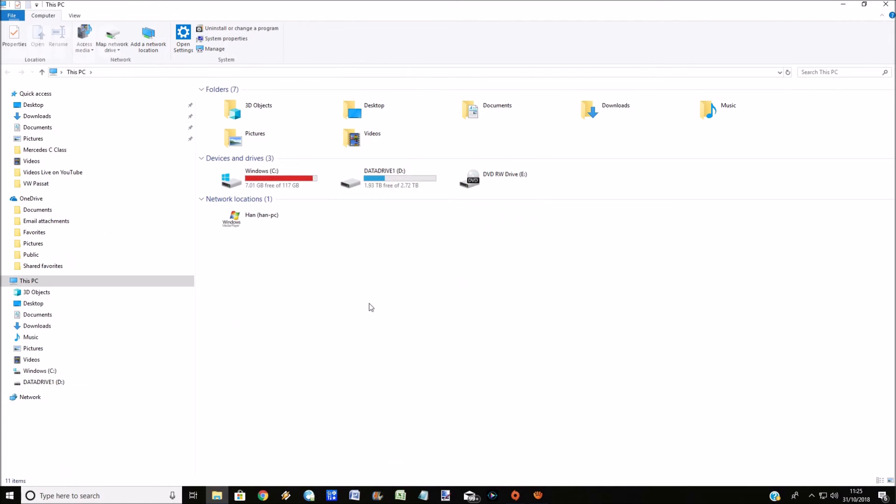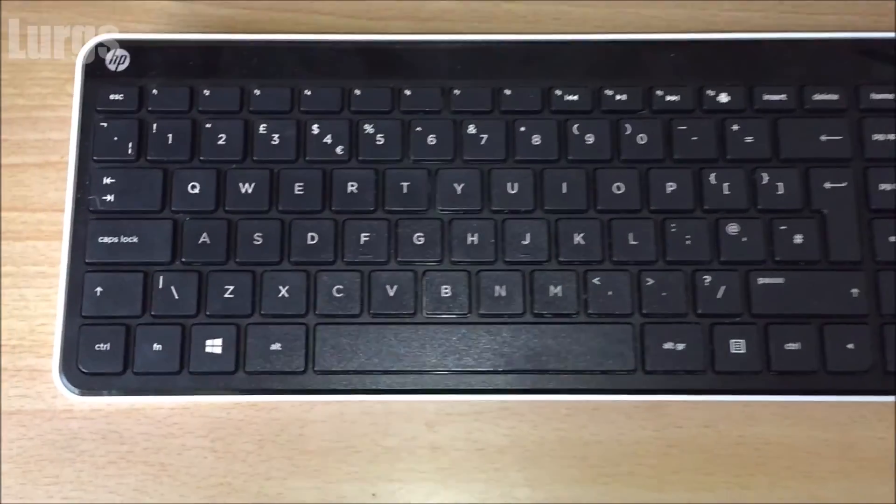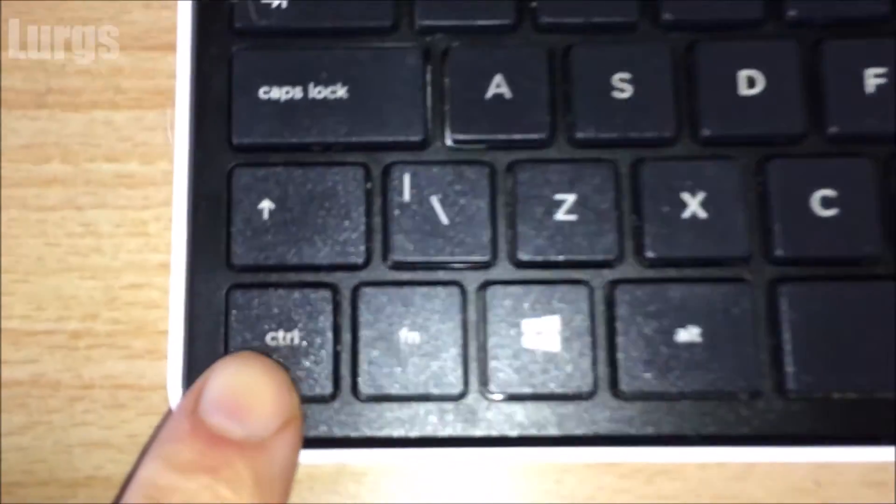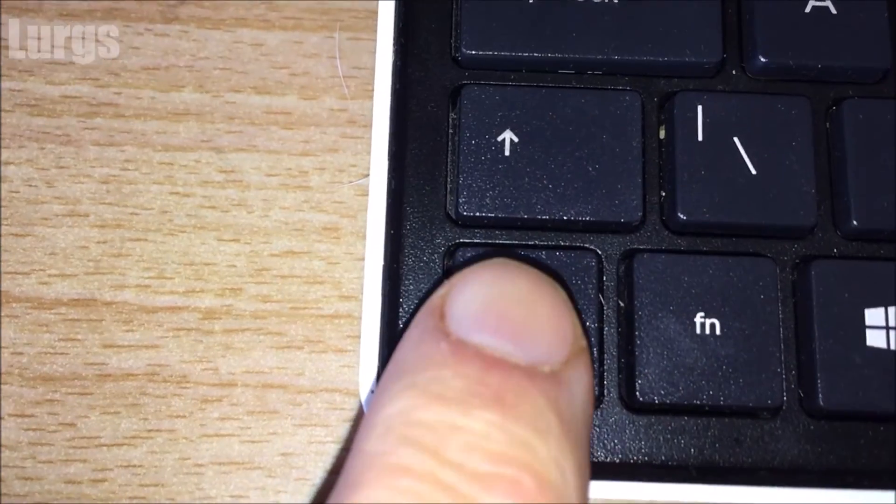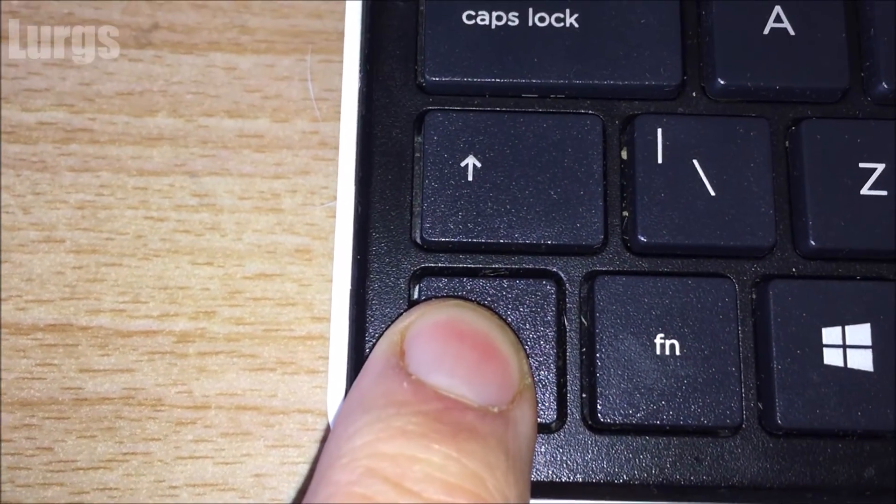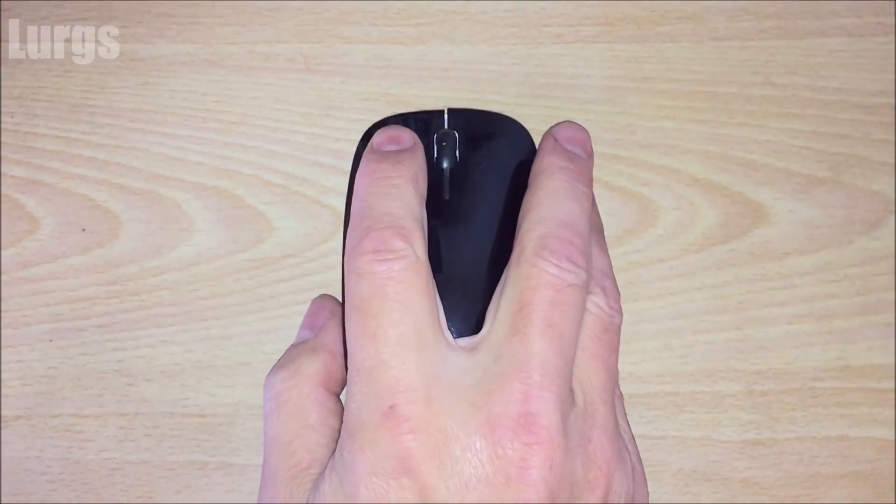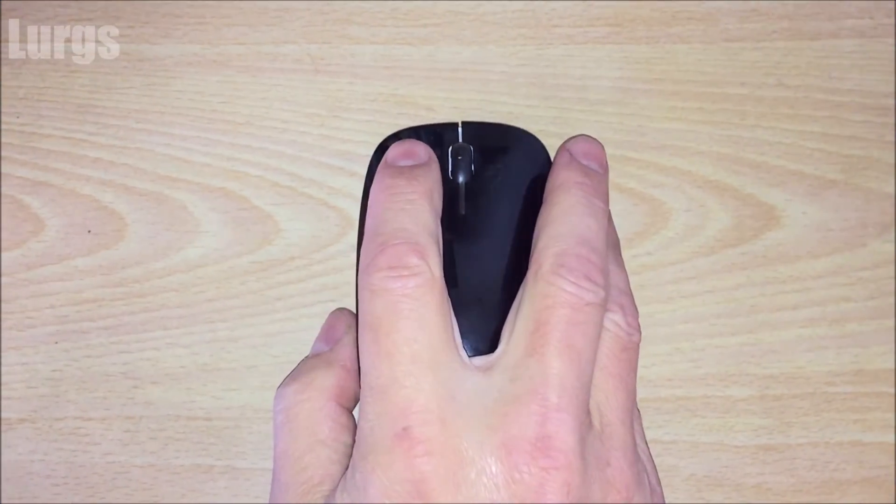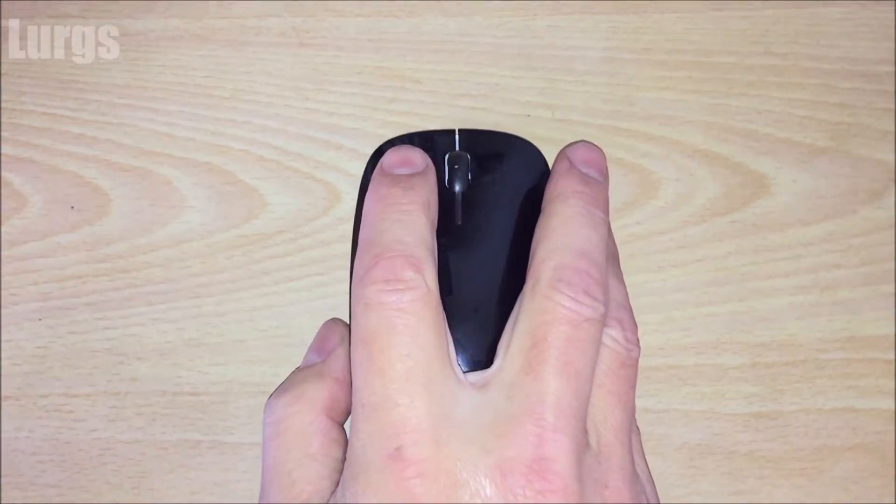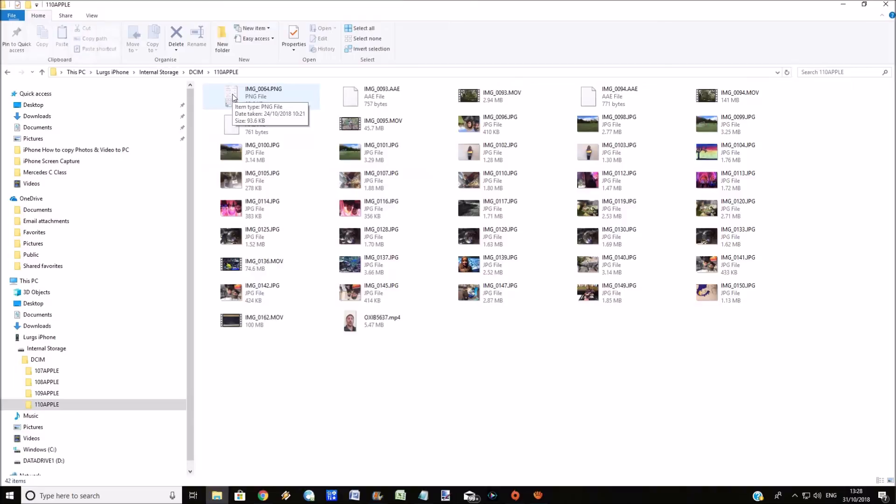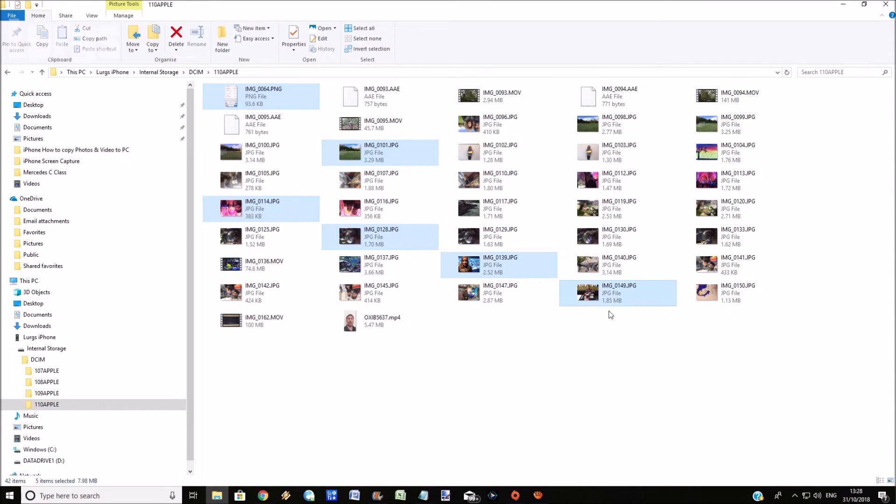Another good little tip is, instead of holding the Shift key down, if you hold the Control key down and then use the left button on the mouse, you can just select individual photos and videos from that folder. So instead of having to select the whole lot, you could just select the ones that you want to copy.